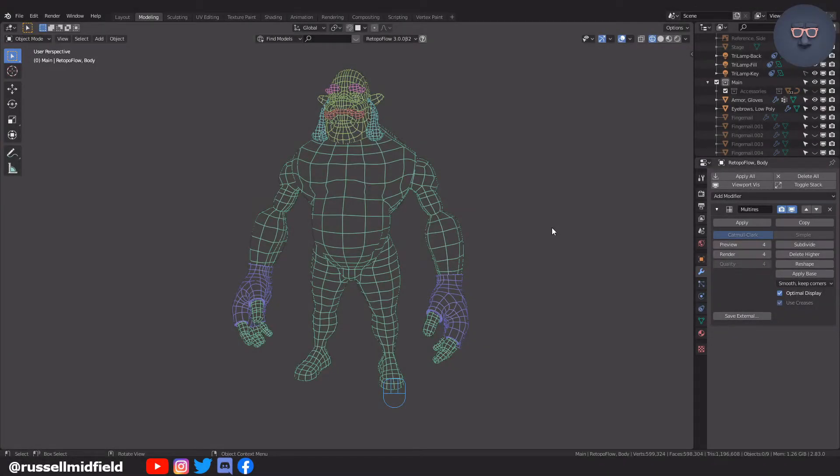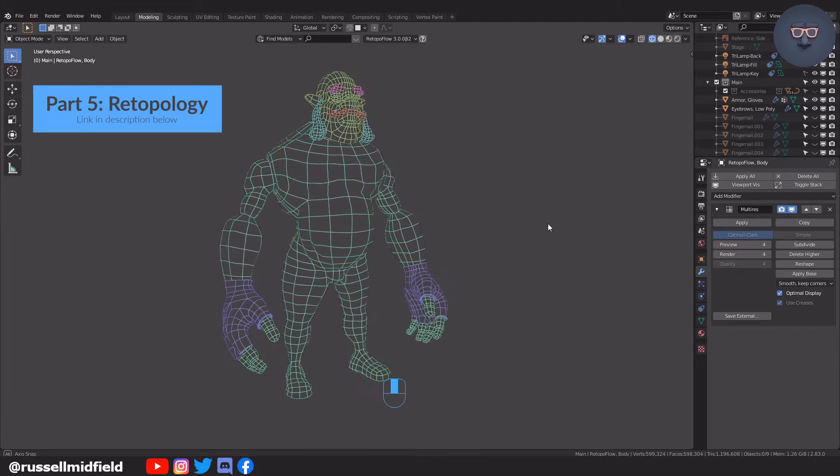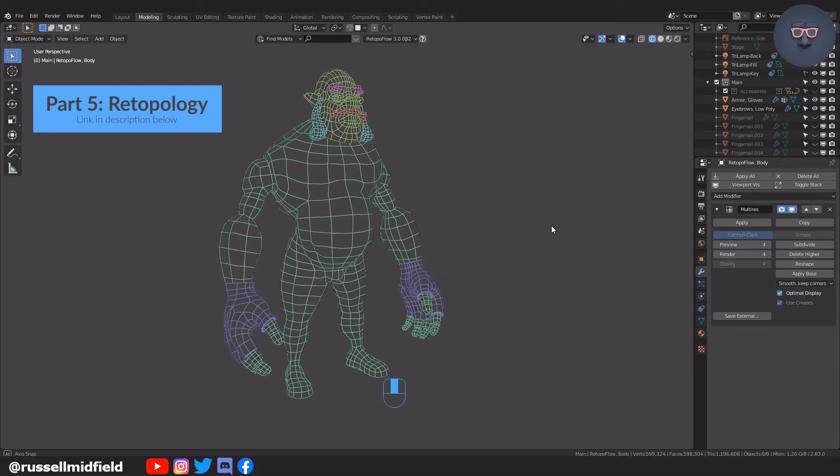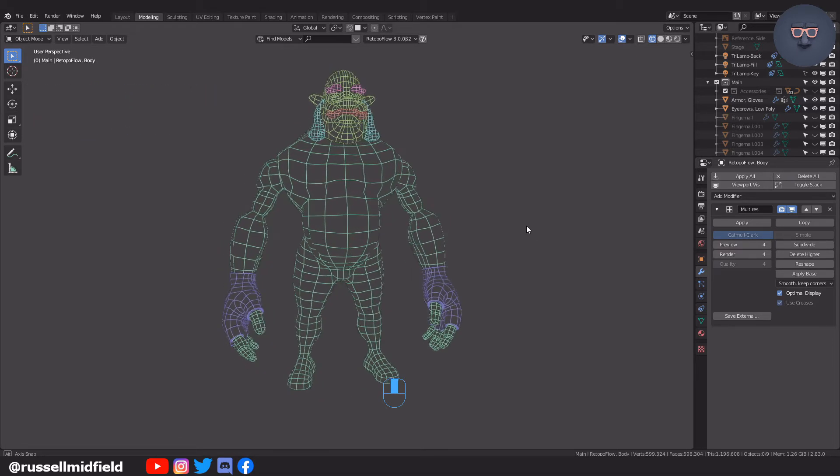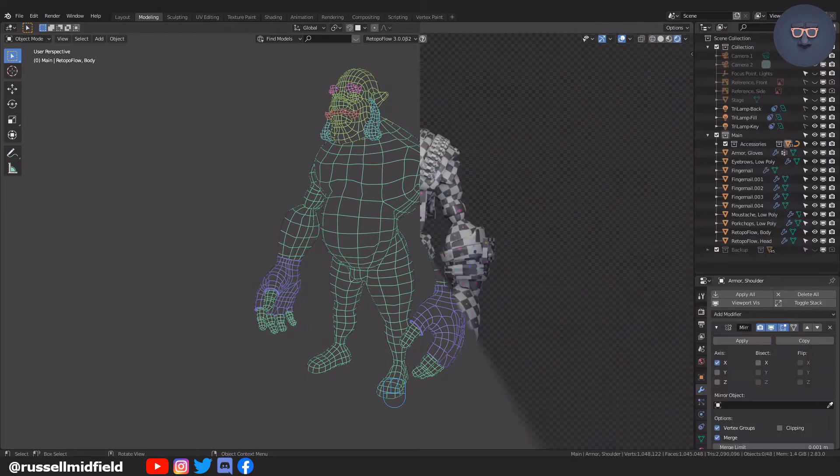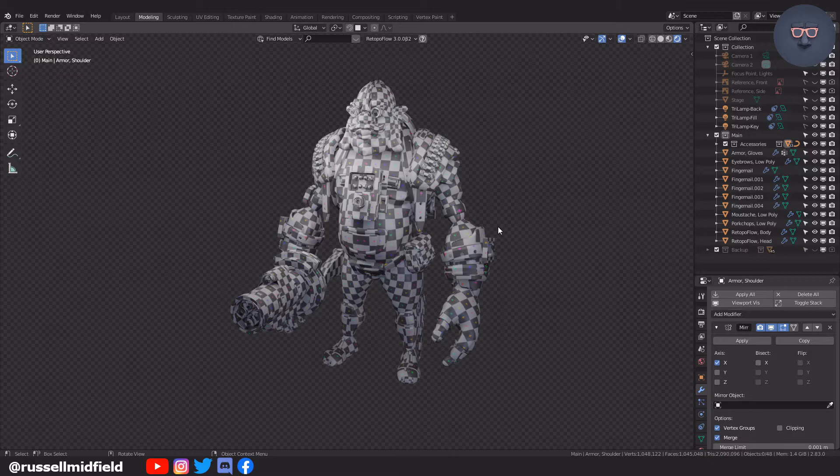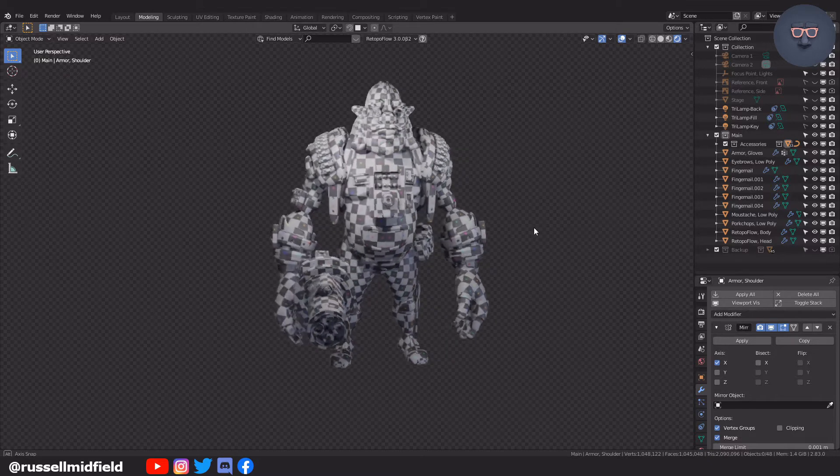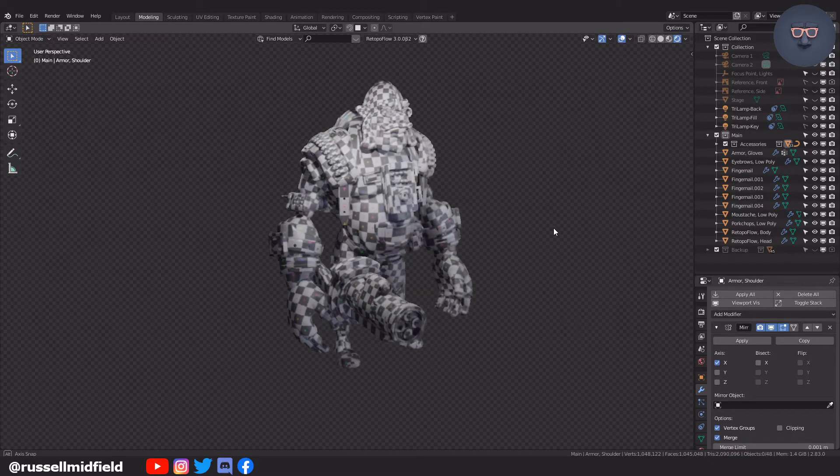Hi guys, welcome to the channel. Today's video is going to be a continuation of the part 5 re-topology video where we re-topologize the character's body to be low poly. In this video, we are going to be UV unwrapping the body and armor to prepare the objects for texture painting.